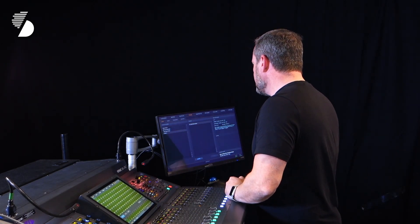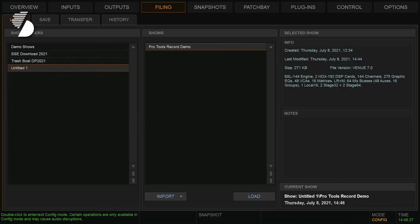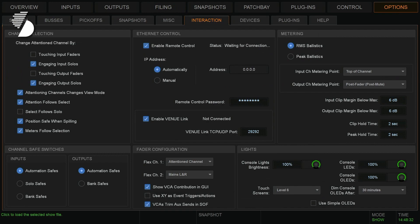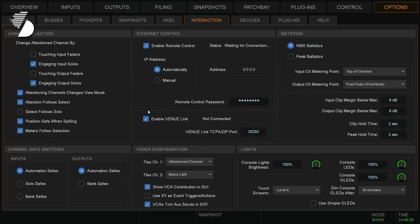If we go to Filing, we put it into Config mode. We then go to Options and Interaction, and we just make sure that Venuelink is established — and as you can see here, it is established. But we are not yet connected to the Pro Tools system.